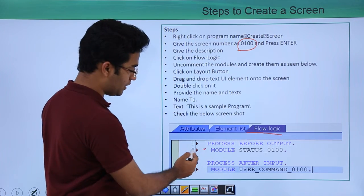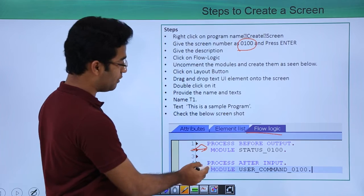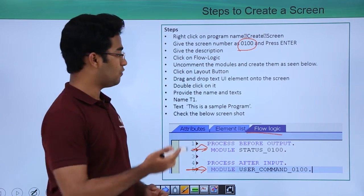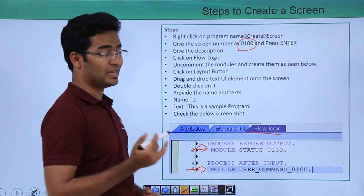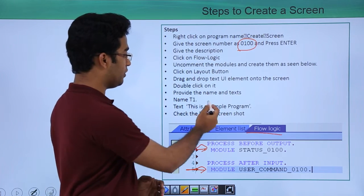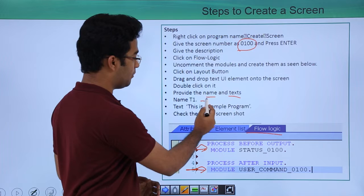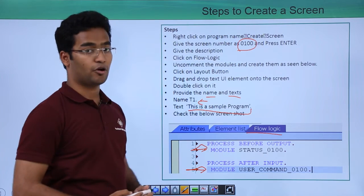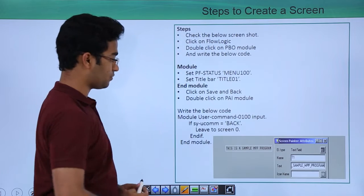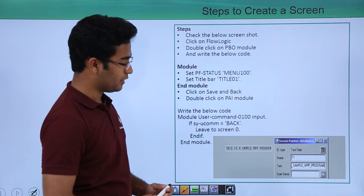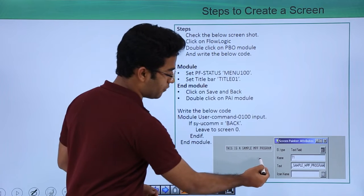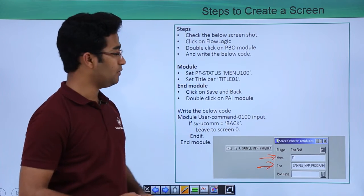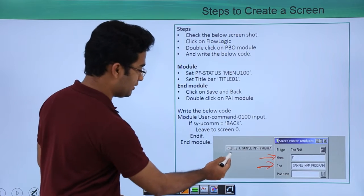Uncomment the modules — these would be commented. We have to uncomment them and click on the layout button. There we will see our UI. From there we have to drag and drop a text element and provide a name and text. For example, the name is T1 and the text is 'This is a simple program' — it will look something like this, a sample MPP program.